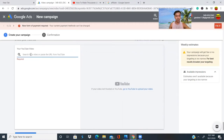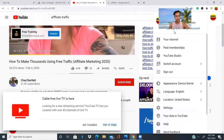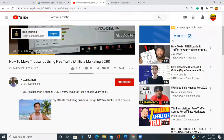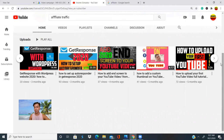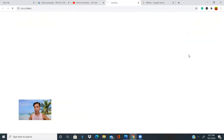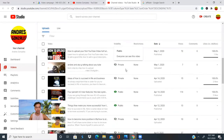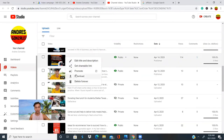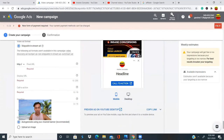Now it's going to ask us for our YouTube URL. We're going to go to our YouTube channel, go to videos, and select the video that we want to advertise on Google. Click 'Get shareable link,' copy and paste that URL into the field, and your video will appear on the right side as a preview of the ad being created.